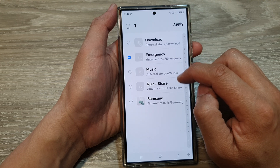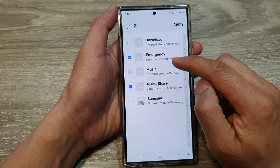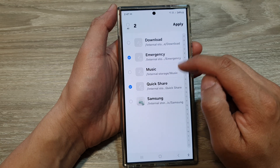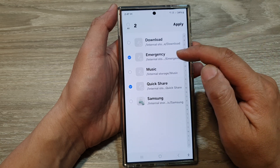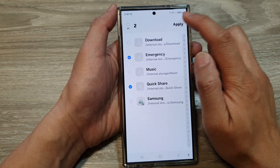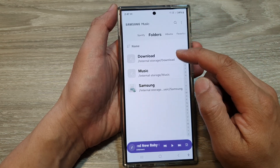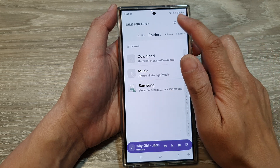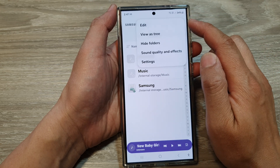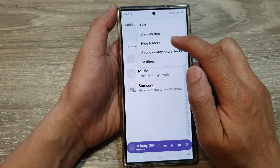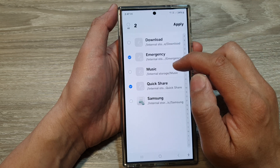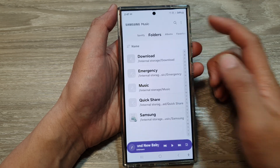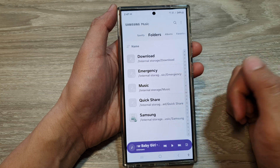Now in the list, tap on the folders that you want to hide. For example, Emergency and Quick Share — I do not want any songs in these folders to be played, so I can select them and then tap Apply. They will now be hidden. If you want to bring them back, go back into the menu, choose Hide Folders, and deselect them to have them reappear in the list.